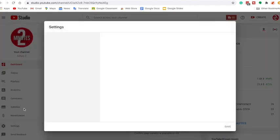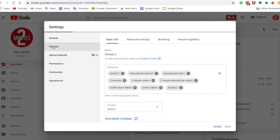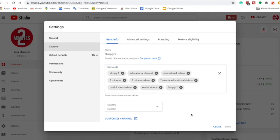Go down to Settings. After you get to Settings, press Channel, and then you can see the Basic Info. You can edit the name, visit your Google account, and you can do the keywords, which basically means this is your channel tag.